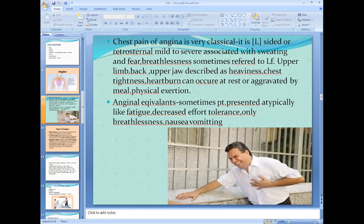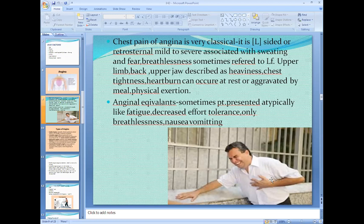When a patient presents with a complaint of chest pain, your first aim is to rule out whether it is angina or not, because it is more dangerous. Your aim is to first exclude angina pain and then decide about other causes of chest pain. If you confirm it is not angina, then you can explore other causes of chest pain.